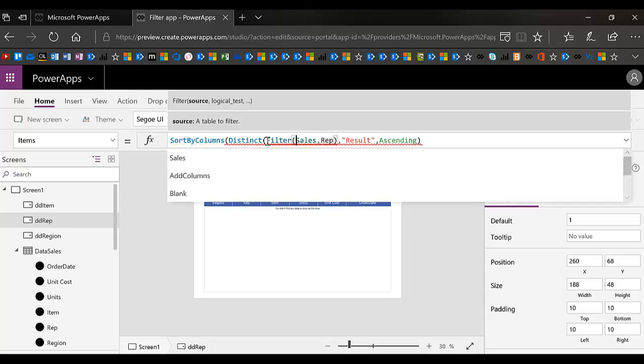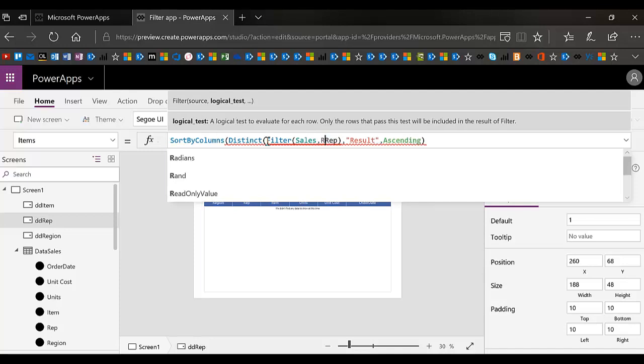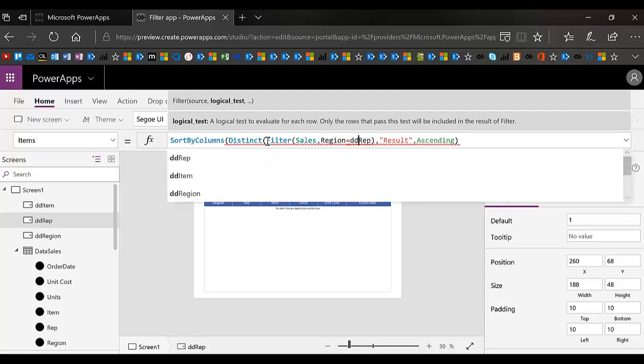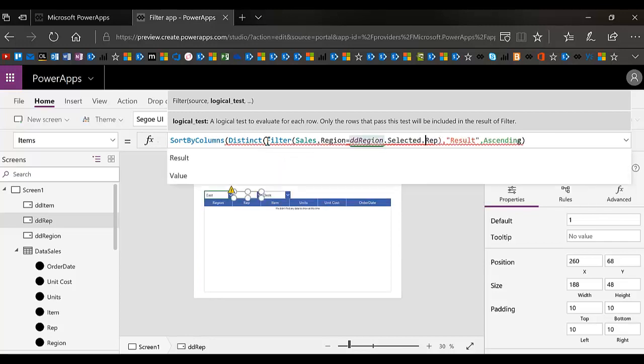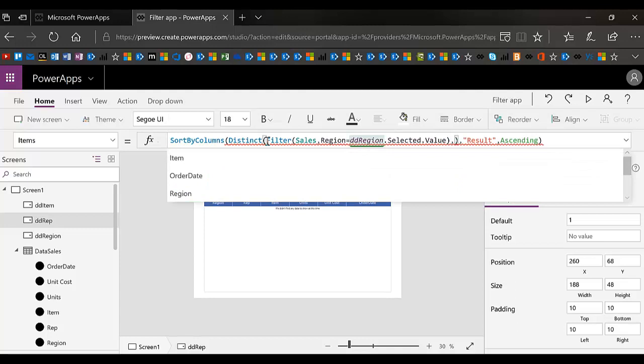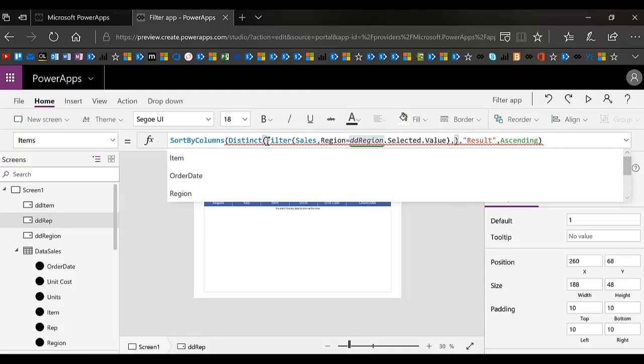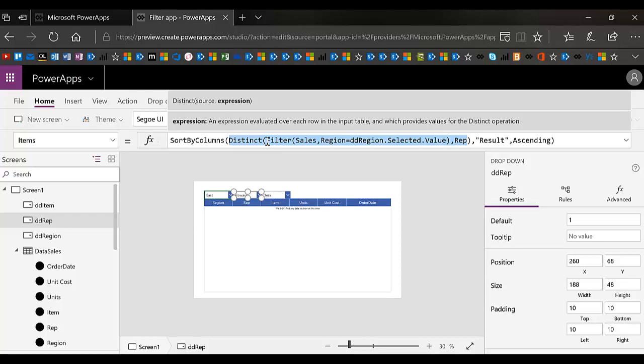So watch as I do this. I'm going to do filter sales where region equals DD region dot selected dot value. And then in there, I want the rep to come back. So basically what I'm saying my source is the distinct values of rep only in sales where region equals the drop down. And basically what this prevents is from that second drop down having something that is not in the east region, which would end up with a blank screen here.